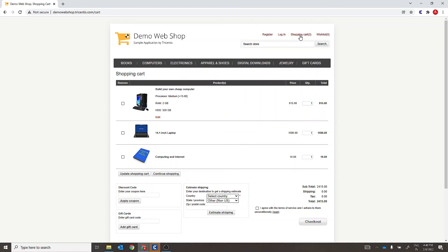So every time we add or remove any products to and from the shopping cart, the number gets completely ignored and the control gets identified by the static part of the inner text value. In this way, you can make your controls more stable by using wildcard. You can try the same thing for identifying the control for the wishlist link for your reference. Happy learning!